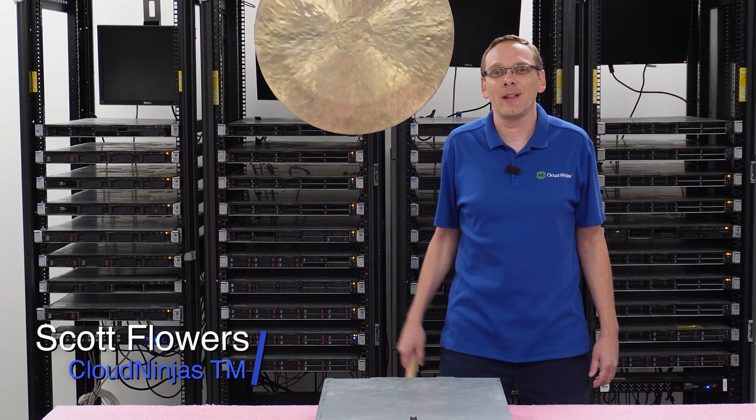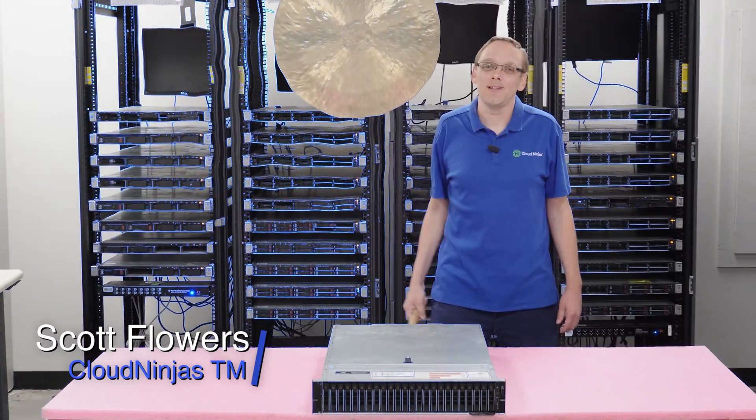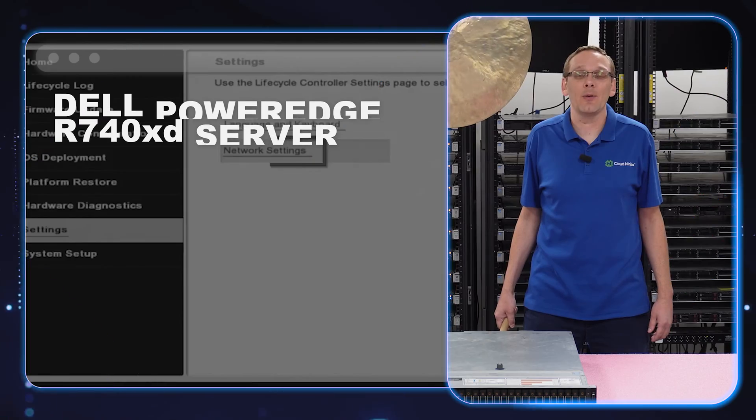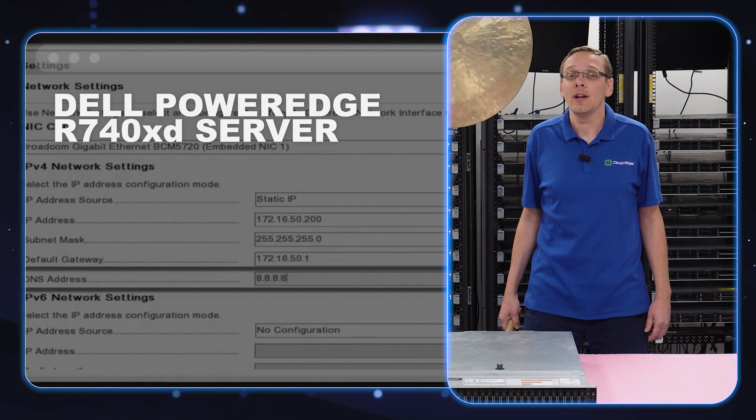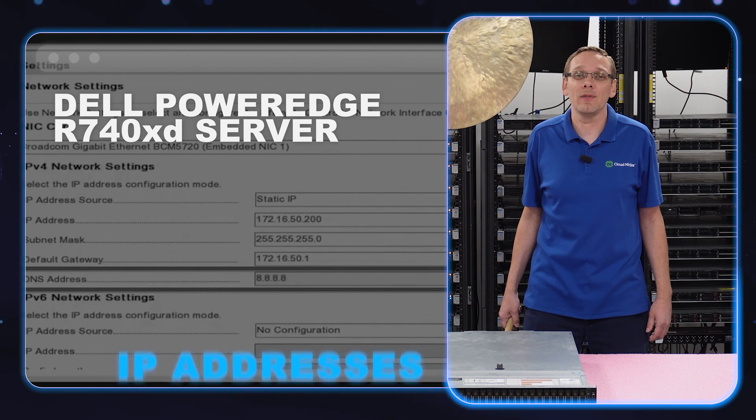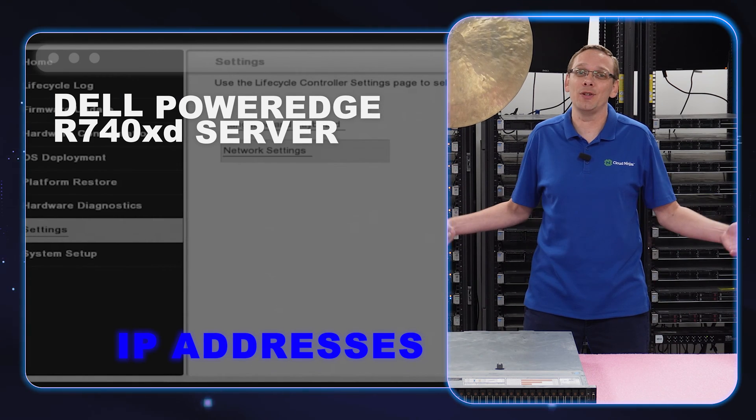Hi, I'm Scott Flowers with Cloud Ninjas. Today we're going to continue our series on the Dell PowerEdge R740 XD server. In this video, we're going to specifically focus on IP addresses. Let's get going.